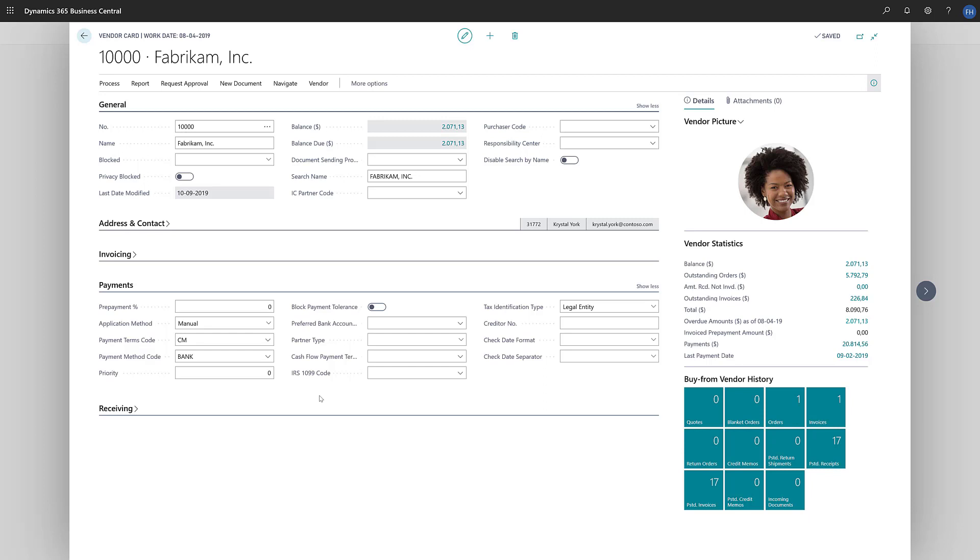And that's all there is to it. We've just specified where this vendor will be in our list of suggested payments.